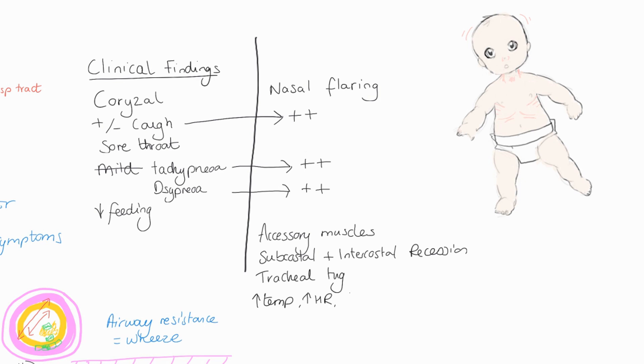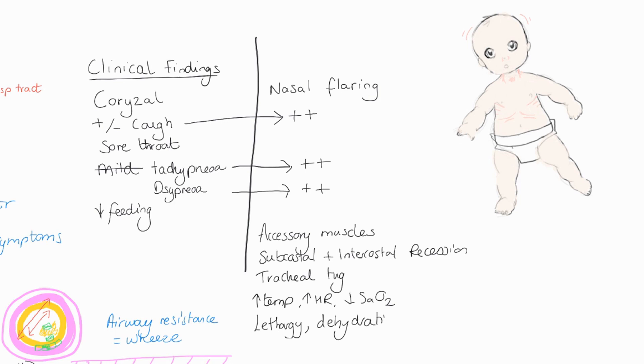Obviously increased temperature with the virus. We're going to see increased heart rate. We're going to start to see a drop in sats once we have that mismatch in perfusion and ventilation.